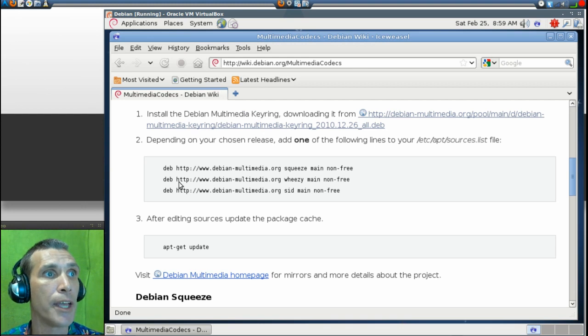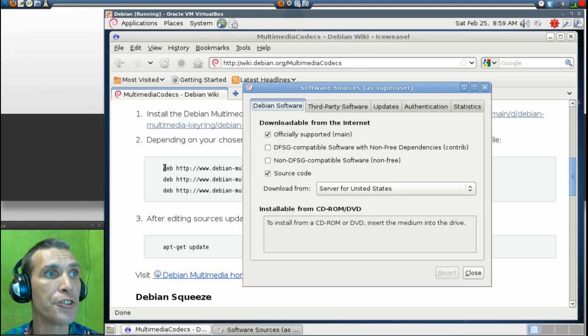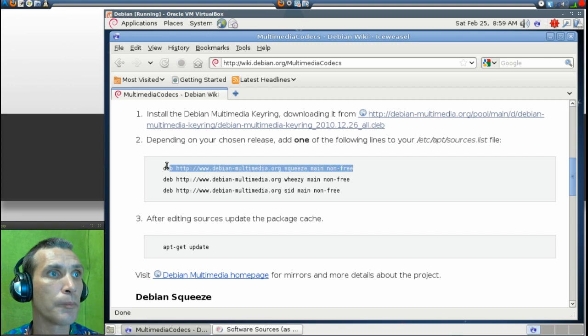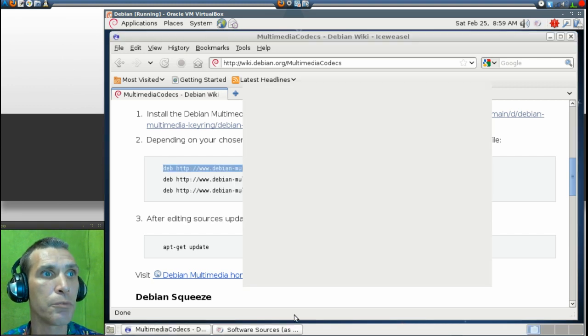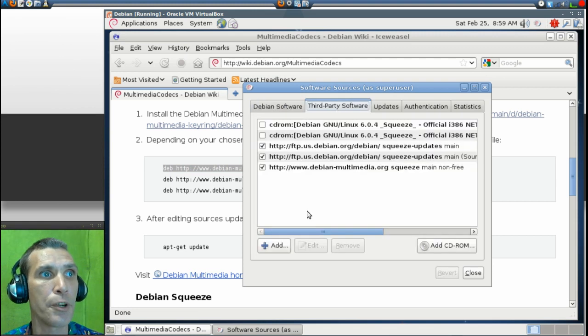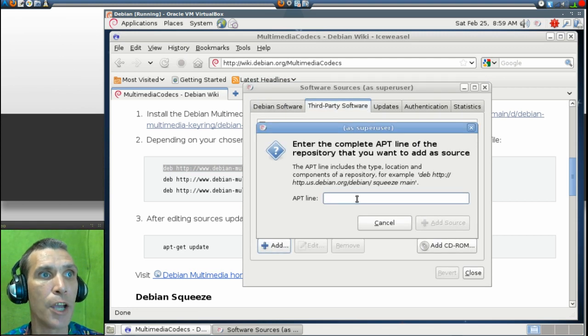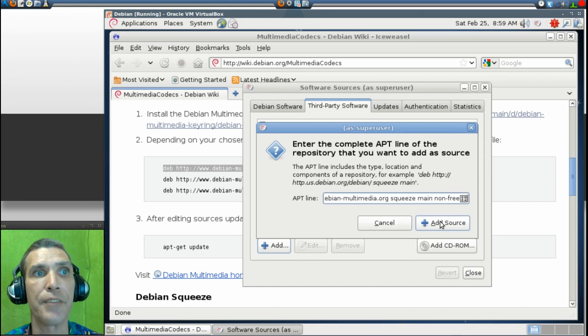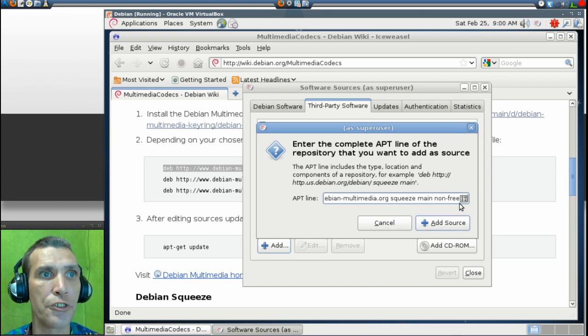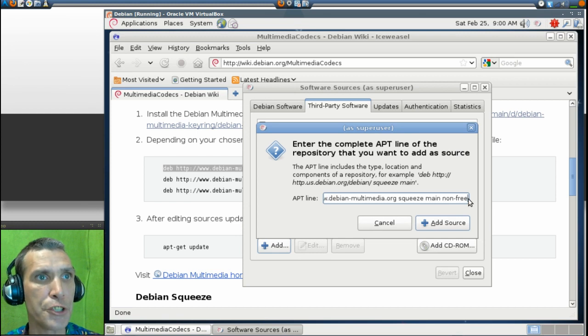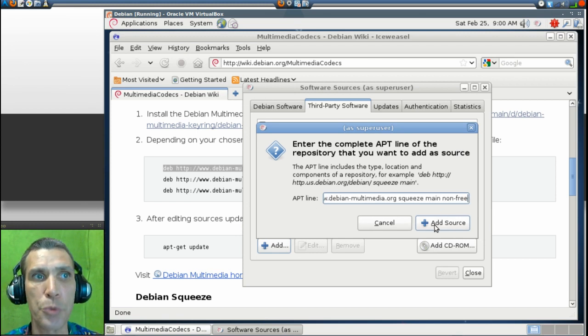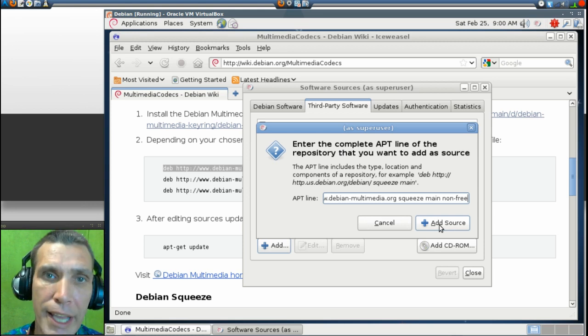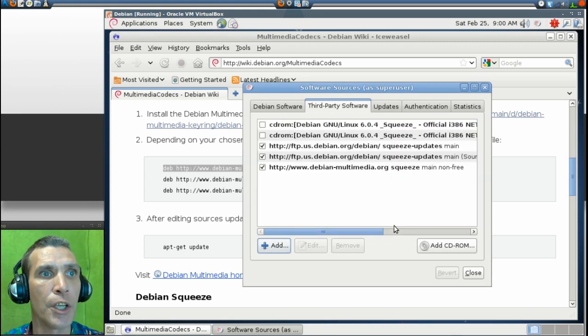And then what you'll do is you can just highlight this line here, right-click and copy on it, go into Software Sources here. Under Third Party Software, press Add, right-click and paste, and then press Add Source. Oops, take out this little character at the end. You probably don't want that. But this is what you would, and then you would just press Add Source. I've already added the source, so I'm going to just simply press Cancel.